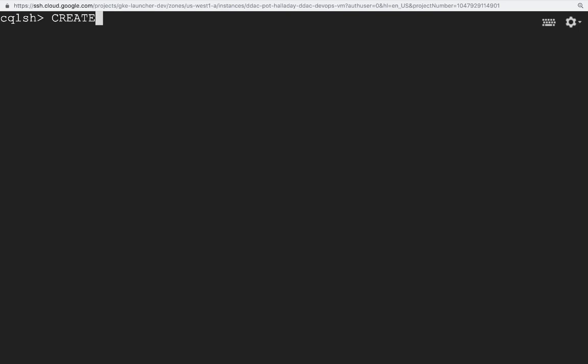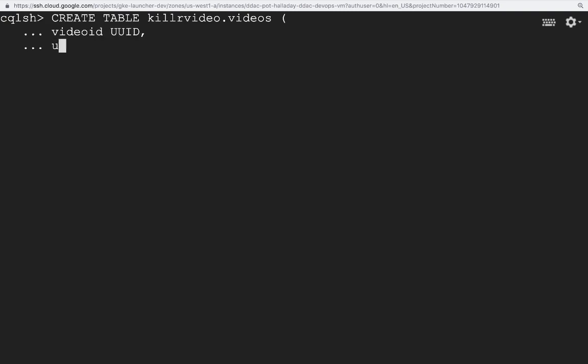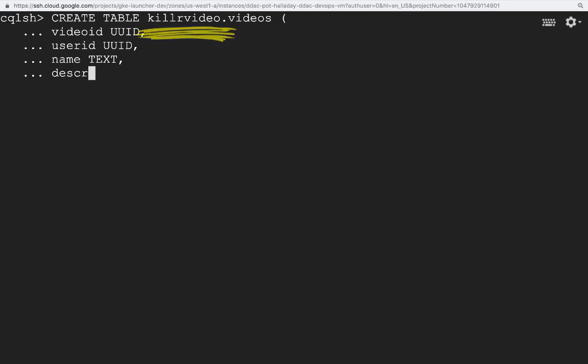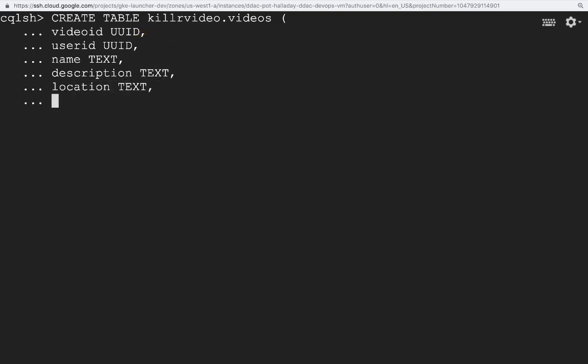As you might imagine, a table is a database object that stores data in rows and columns. Each column has a different name and a declared type. We'll start by creating a Videos table for our application, which will store information and metadata about the videos that users upload. Note that we also add the Keyspace name in front of the table name, divided by a period. This avoids any ambiguity about which Keyspace we are using for this table.